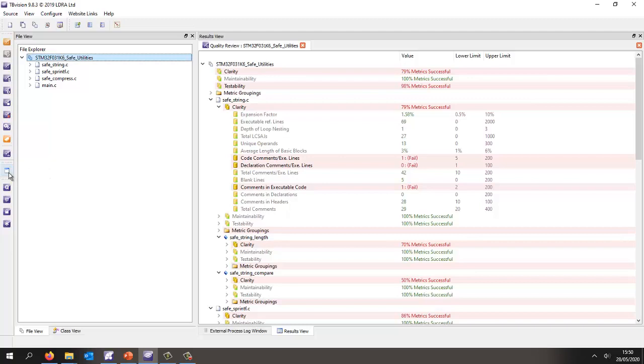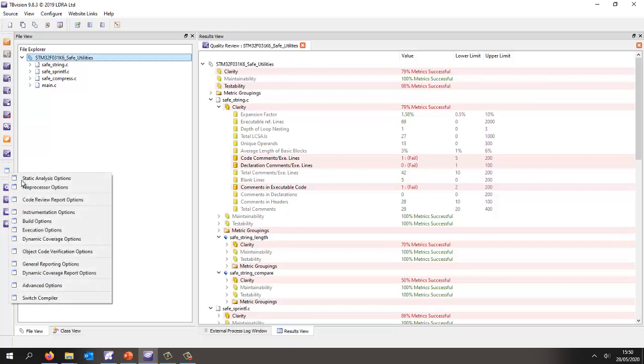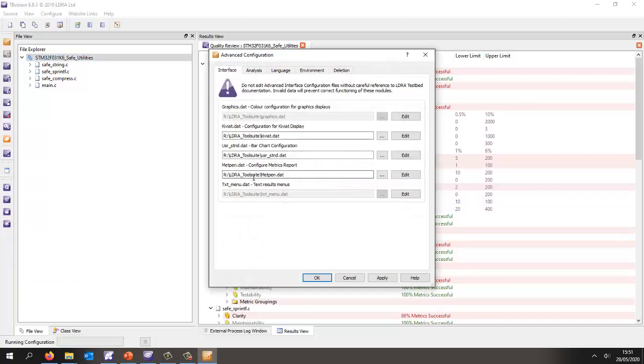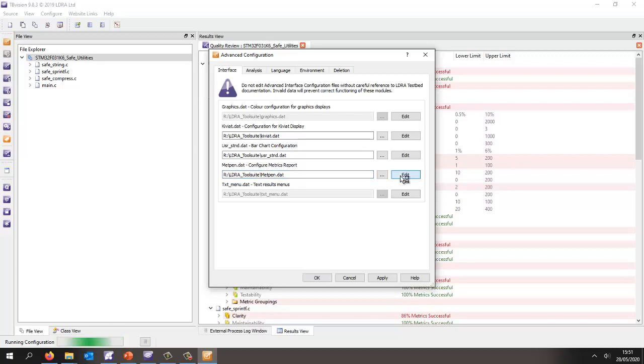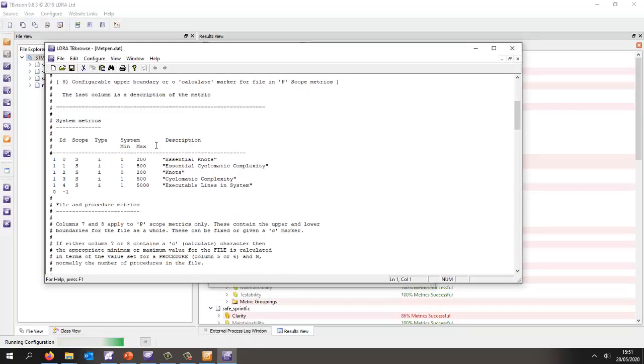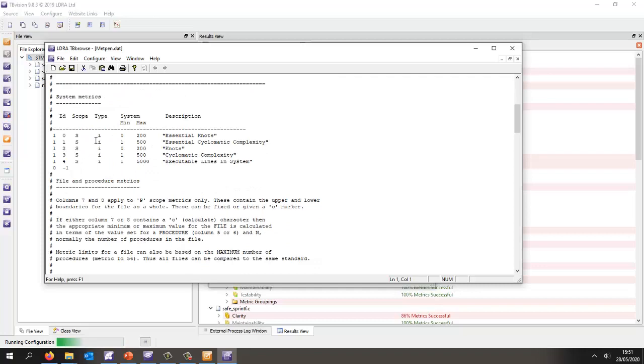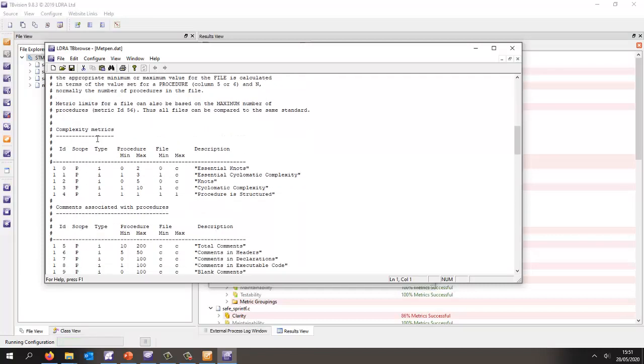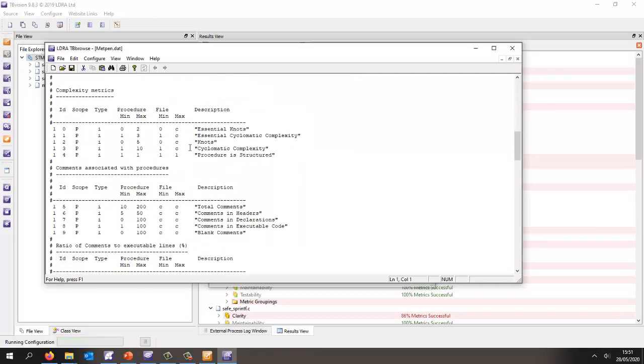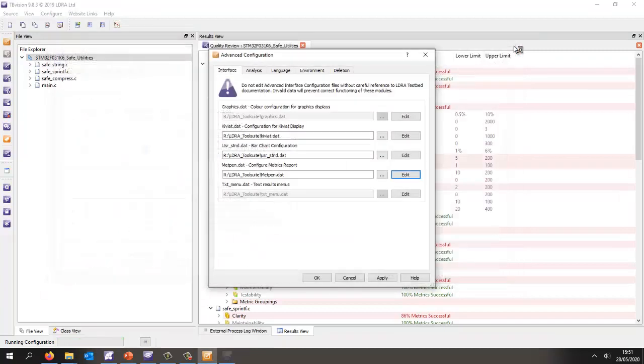So to do that, we can go and we can set in the advanced options we can tell the tool which file to use. If we edit this particular file, we can see we're able to set the various thresholds for cyclomatic complexity. We can see here it's set to a maximum of 10. Well, that's very low. Well, what I've done is I've already modified one of these files.